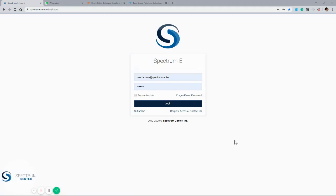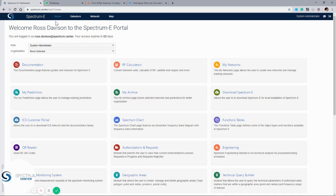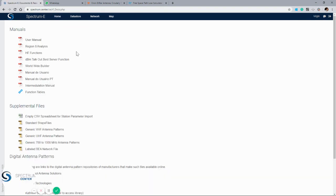In this short video I'm going to be introducing Spectrum E, showing a bit about the various features and navigating to calculate coverage maps using the tool. We'll start by logging in with Spectrum E and navigate straight away to the home page. From here we can see the documentation page which, if we select that, we can get the user manual for information about the various functions and methodologies in use within Spectrum E.